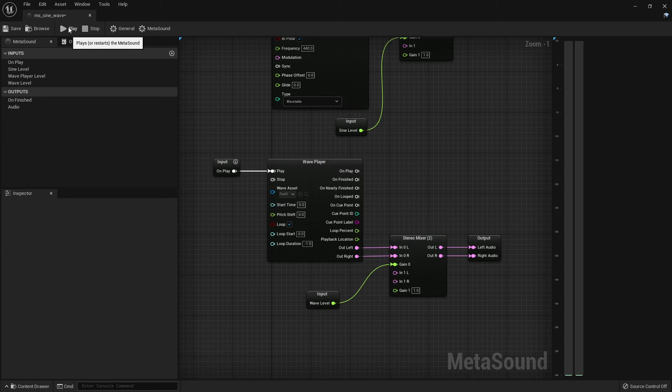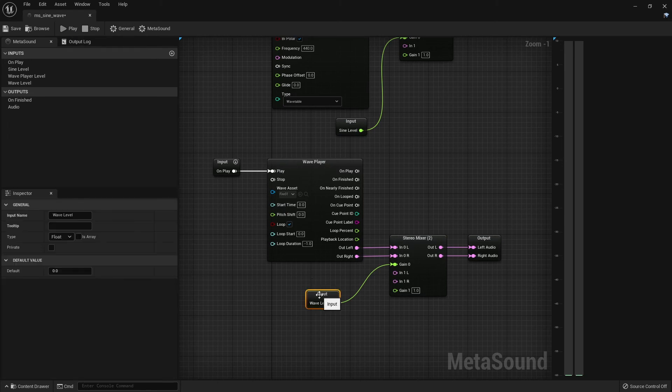So let's press the play button up here and I will slowly fade in the sound with the wave level control of the gain.